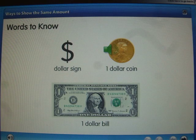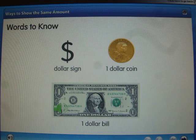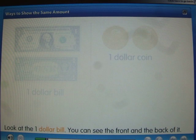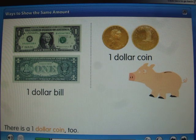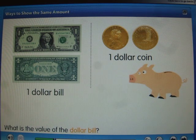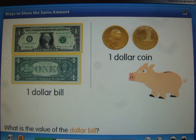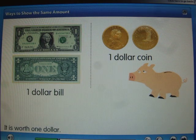Dollar sign. One-dollar coin. One-dollar bill. Look at the one-dollar bill — you can see the front and the back of it. There is a one-dollar coin too. What is the value of the dollar bill? It is worth one dollar.